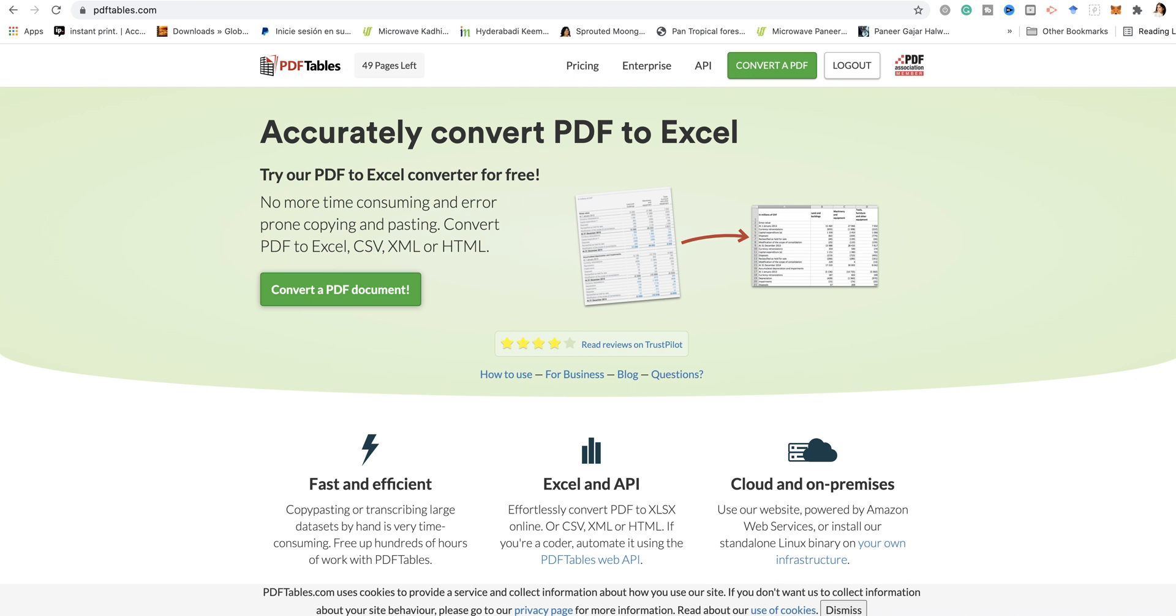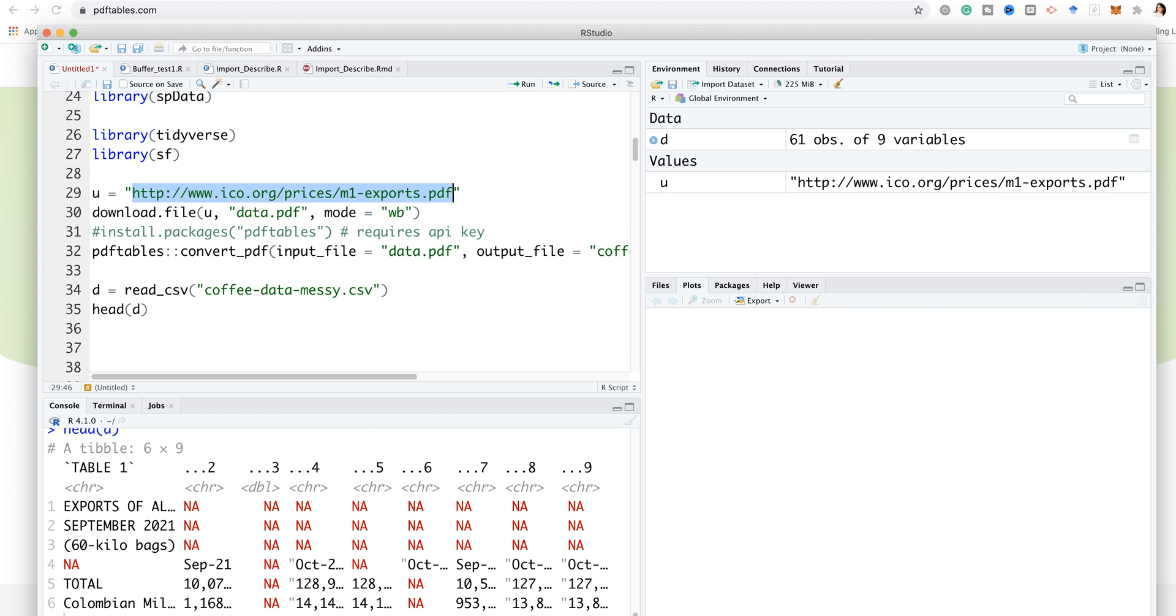I'm going to focus on using this particular functionality, PDF tables, within R. Here's the link to the dataset. I'm going to download the data by saying download.file, data.PDF, mode WB.